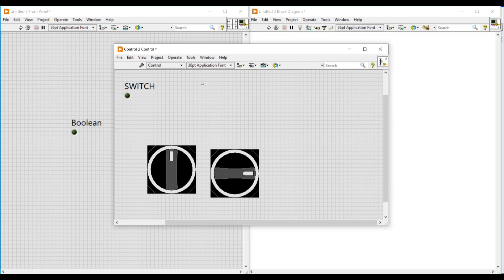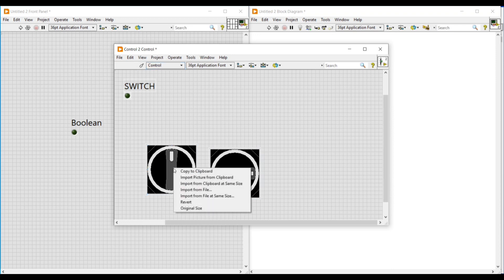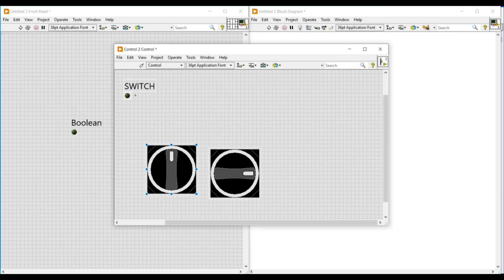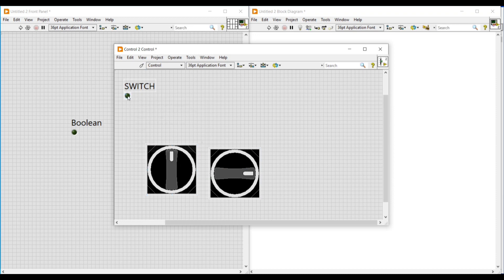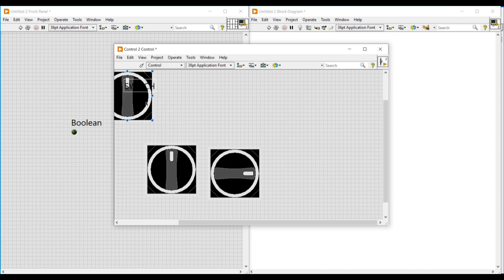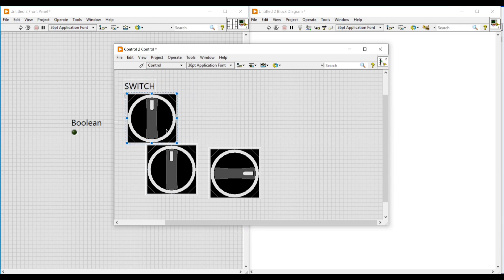I am renaming boolean as switch. To import the switches, we have to change this front panel to customize mode, then right-click on the first selector switch and select Copy to Clipboard. Then right-click on the LED and by selecting Import Picture from Clipboard, we can import this switch into the LED.